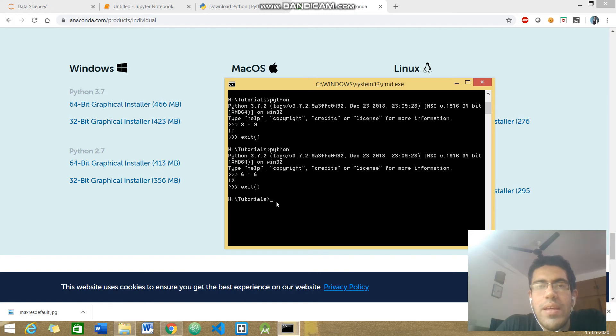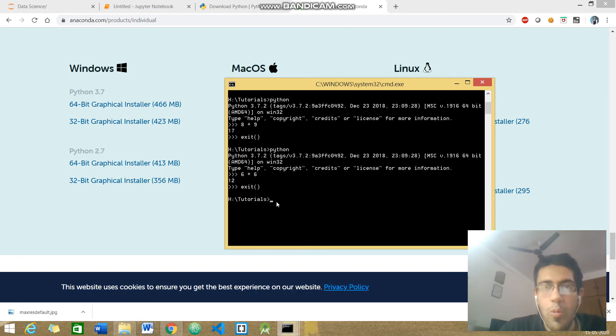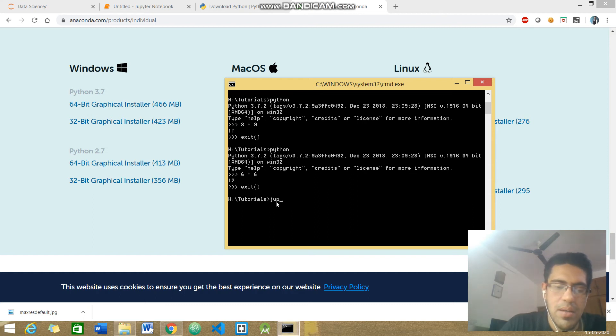In order to open your Jupyter notebook, you would just have to type this command.